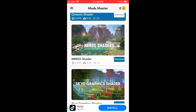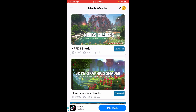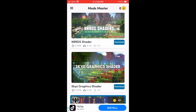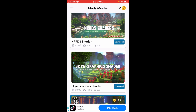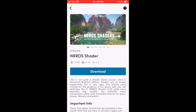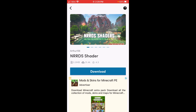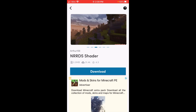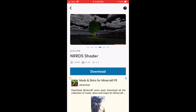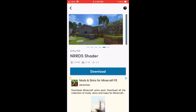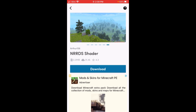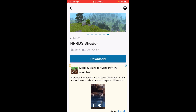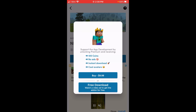We're going to download this one — the Nards shader right here. Once you find a shader you like, you can look through all the different pictures the shader has to offer, and then click on the blue download button to download the shader.